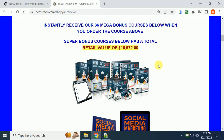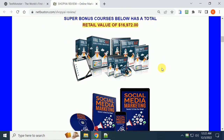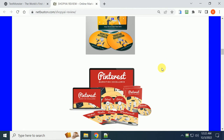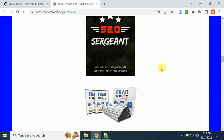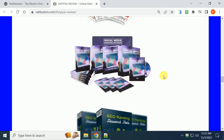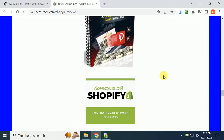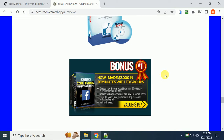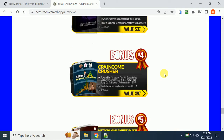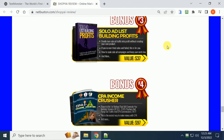This is over $16,000 worth of video courses, including viral traffic blast, how to get your page to go viral on the internet, social media marketing, lead generation, marketing automation, Pinterest, make money on Pinterest, SEO, how to rank on the first pages of Google, Facebook Ads secrets, Google AdSense profiting tips and tricks, TikTok marketing, Instagram, and more. SEO, Pinterest, how to make $2,000 in 20 minutes with Facebook groups — the list goes on and on. Launch jacking, which is very popular, is also included.